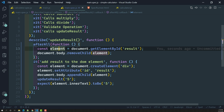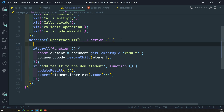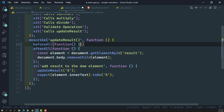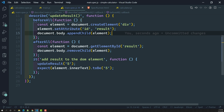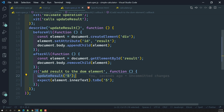In the same scenario, we can also use the beforeAll method. We can take the three lines of setup code — creating the element, setting the attribute, and appending to the body — remove them from inside the spec, and add them inside beforeAll. So before the execution of the updateResult spec, it will create the element and append it to the body, and then the spec will run and check the result.